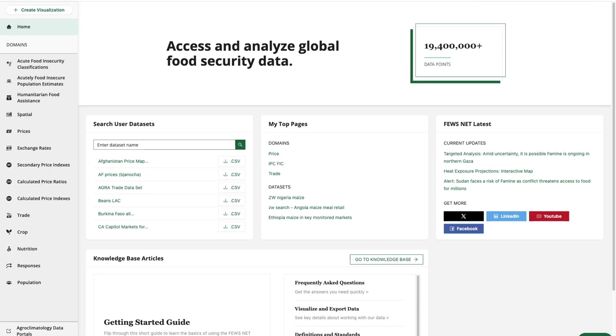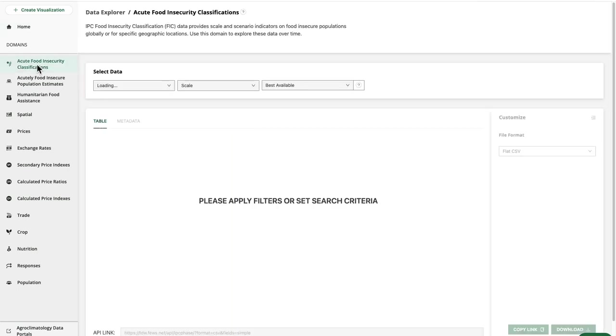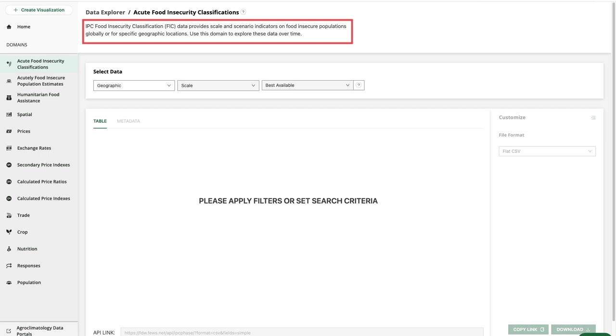The first step in searching for data is to choose a domain from the navigation menu to the left. You'll find a brief description in the header of each domain page, as we see for the acute food insecurity classifications.